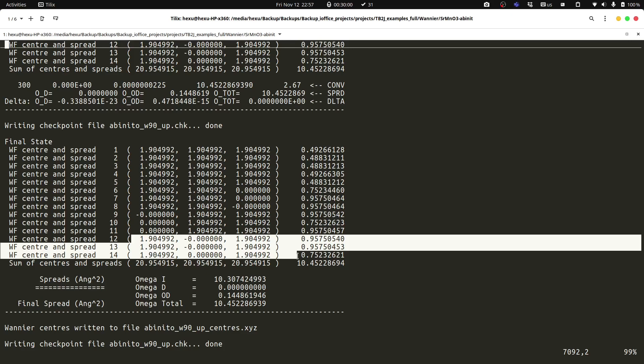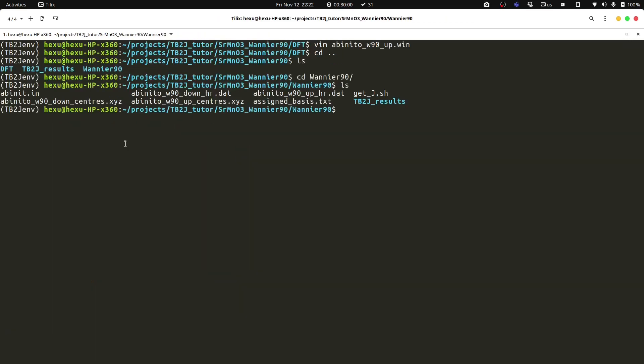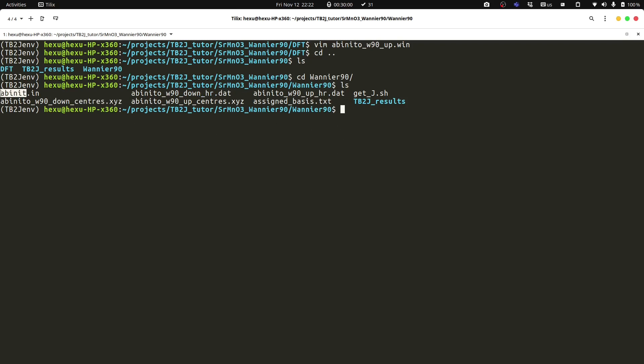And then we need to check the band structure to see if the Wannier function band structure agrees very well with the density functional theory band structure. In this directory, we have already prepared the Wannier output files we need, which is the hr.dat file and the Wannier center file, the center.xyz file. And we have the abinit input, which we have the atomic positions.